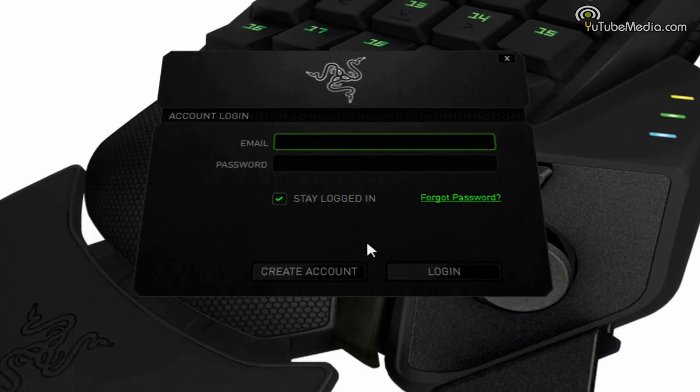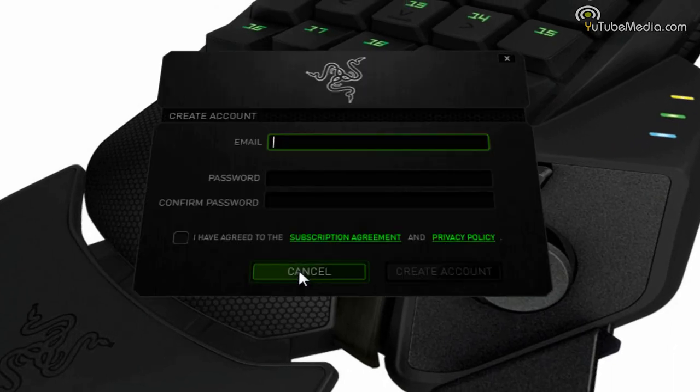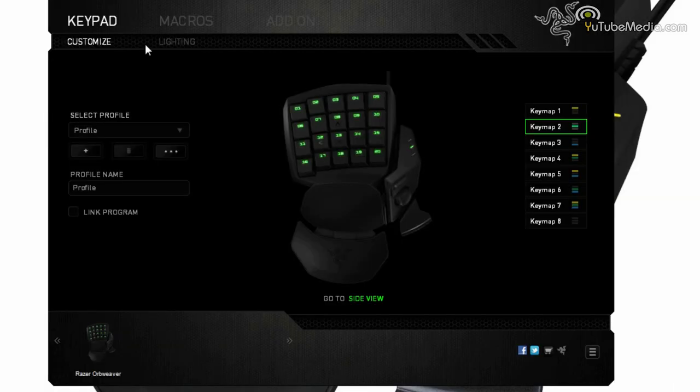Now you're going to need to set up an account before you can use it, so go ahead and click Create Account. Once you log in, you connect your device, it will automatically detect it.